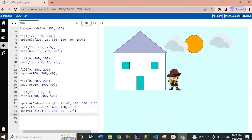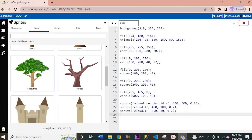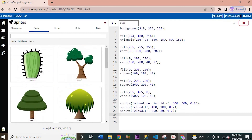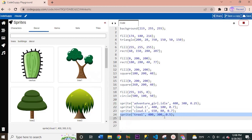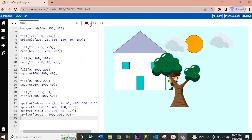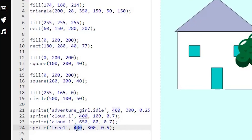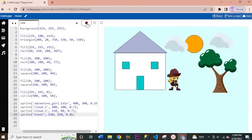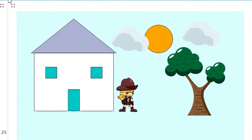Let's add a tree by dragging and dropping it from the sprites panel. We need to change its position: set x to 630 and y to 250, and make it a little smaller at 0.4. And there we go — a perfect placement for our tree as well.